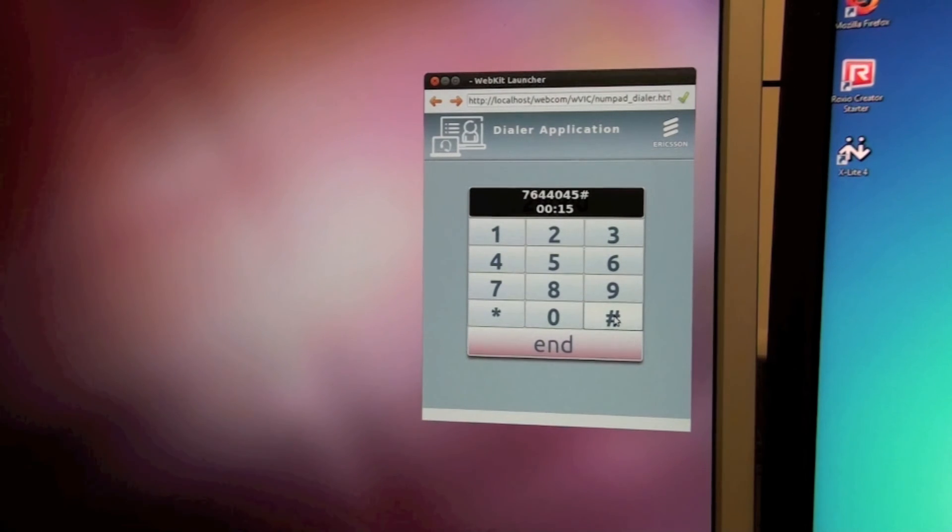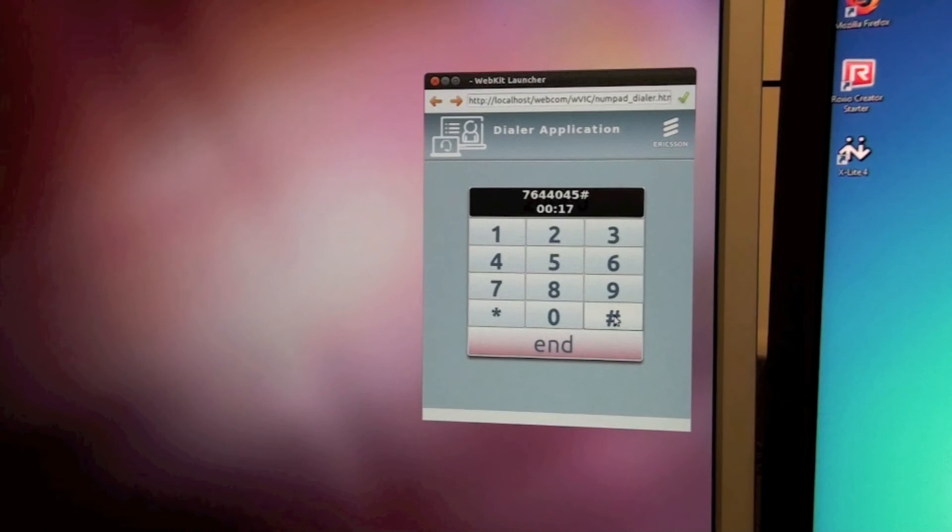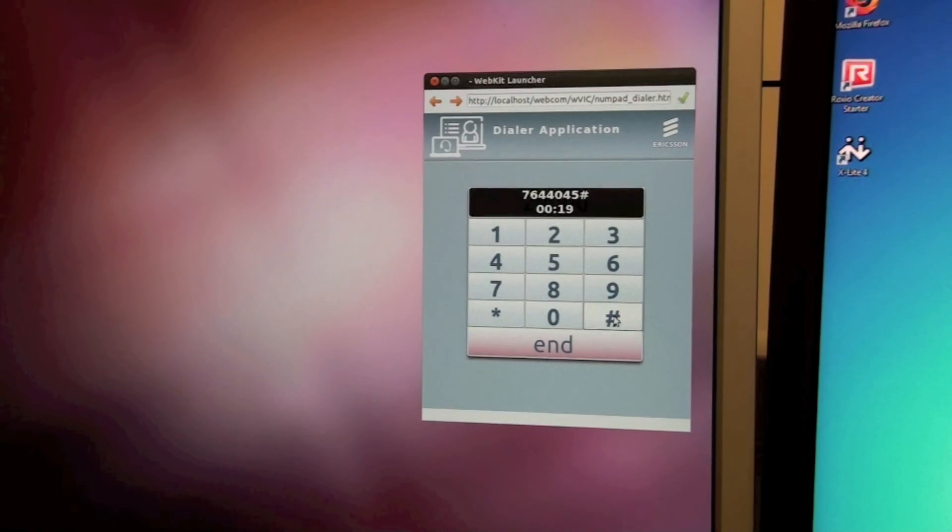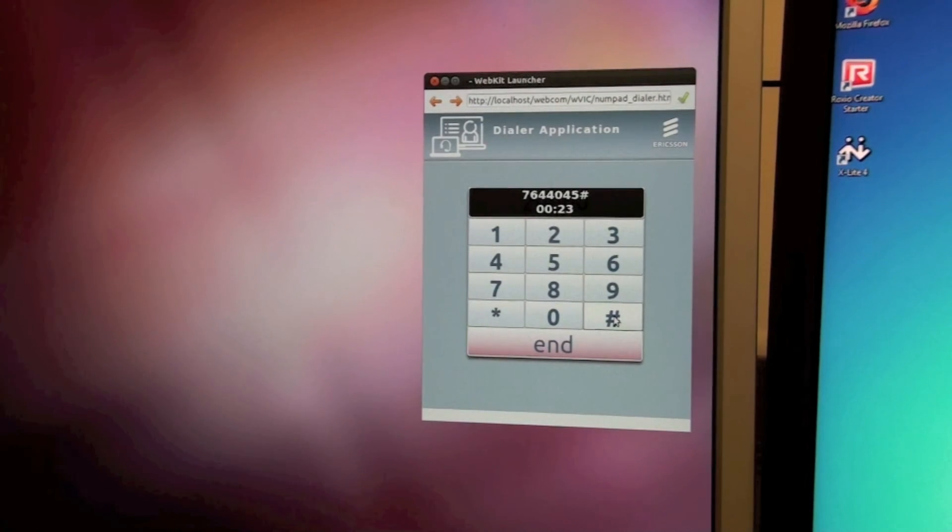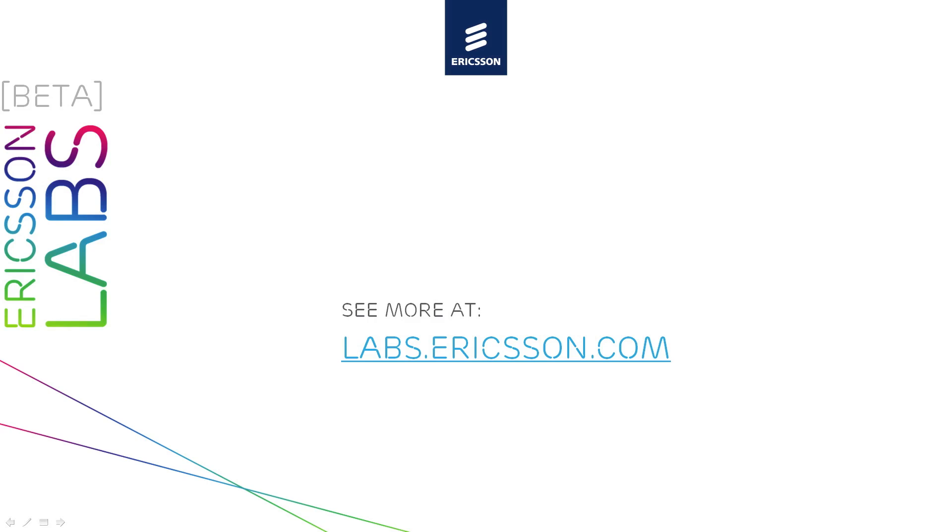Thank you. For more information about our WebRTC IMS Gateway prototype and our Linux WebRTC enabled browser, visit labs.ericsson.com